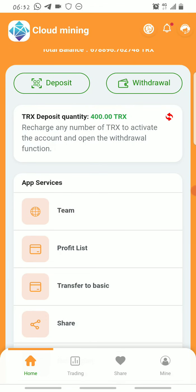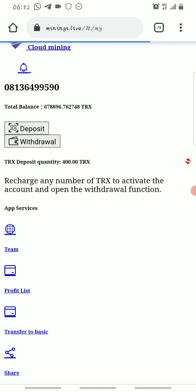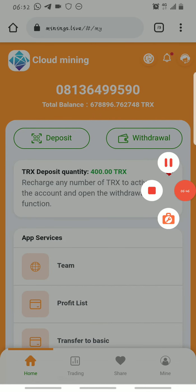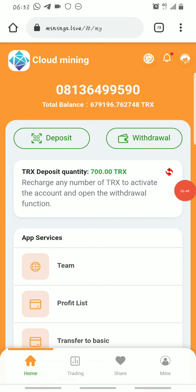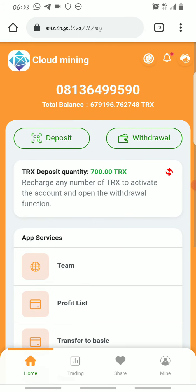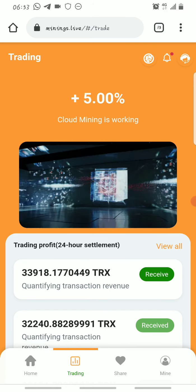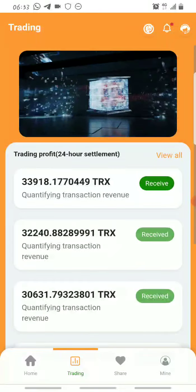Just wait a second for it to reflect on your account. As you can see, the deposit just reflected — I now have a total Tron deposit of about 700 Tron. Once the deposit is successful the mining starts automatically. All you have to do is claim the mined Tron every 24 hours. To do that, go to the Trading tab — as you can see, you'll be able to earn five percent of your total balance from the cloud mining section every 24 hours.